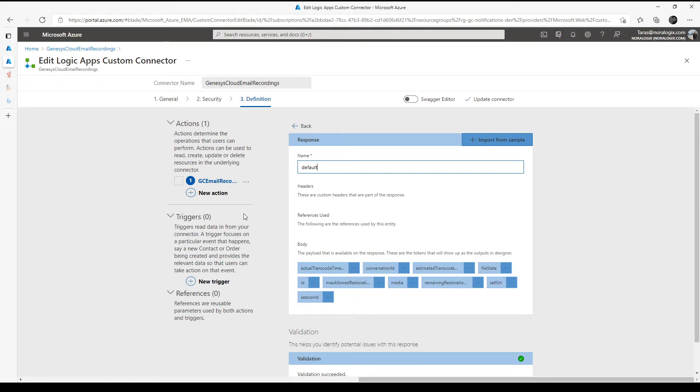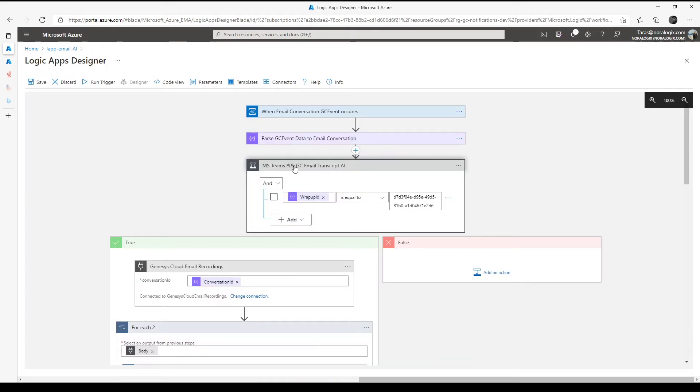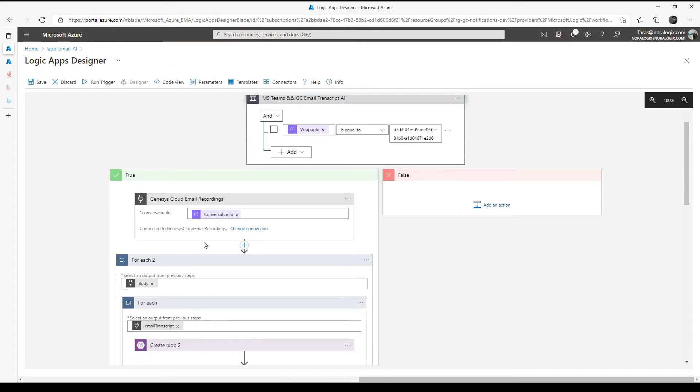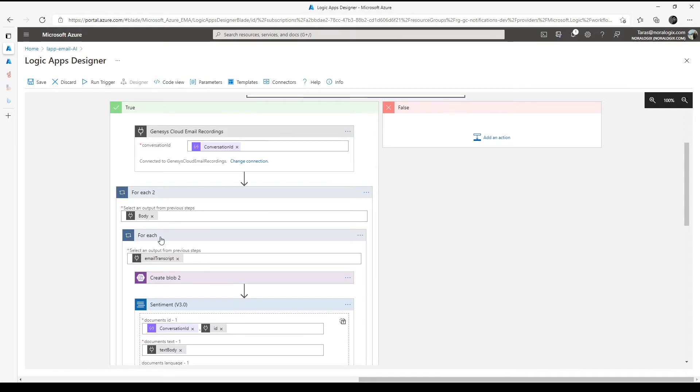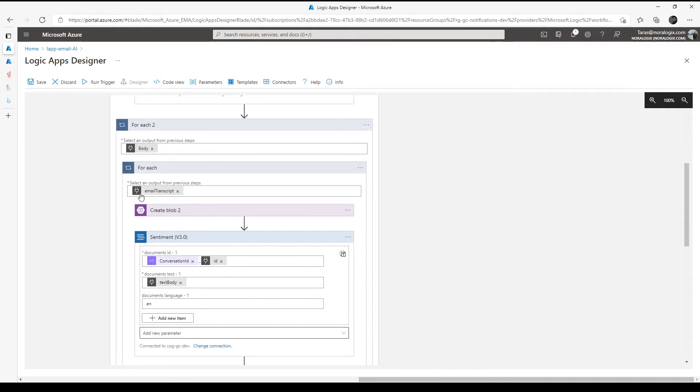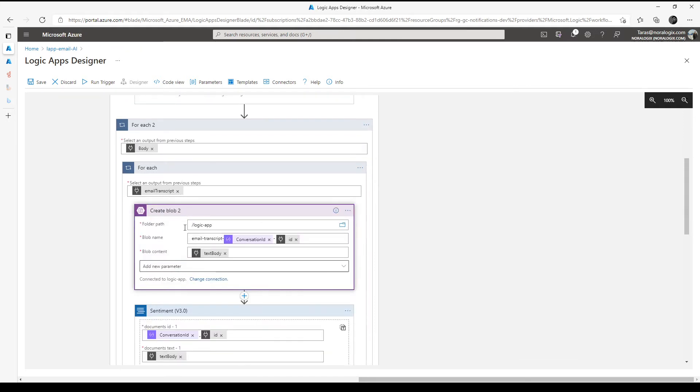After that it's possible to use custom connector inside logic apps. Then possible to handle email recordings response. Here we can use body, then email transcript. We can post this email transcript to Azure Blob Storage.